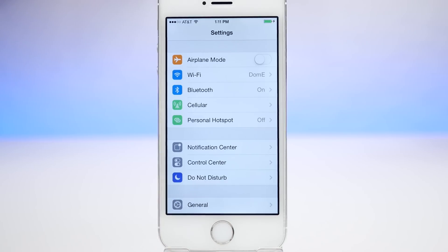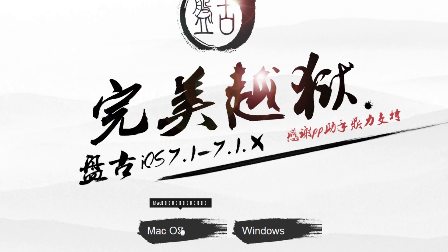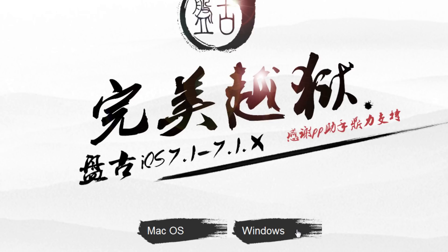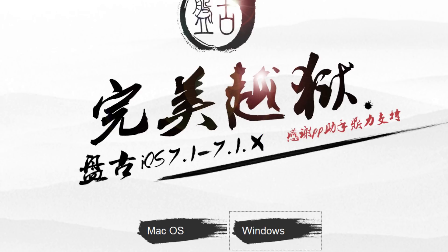First, go to the website pangu.io — I'll leave the link down below. Here you'll find a couple of different links for Mac OS and Windows. Mac OS does not actually work right now, so keep that in mind. What you want to do is download the Windows version. Click the link and save the file — it's pangu_v1.0.exe and it's about 79.5 megabytes, so don't be alarmed. It's completely legit.